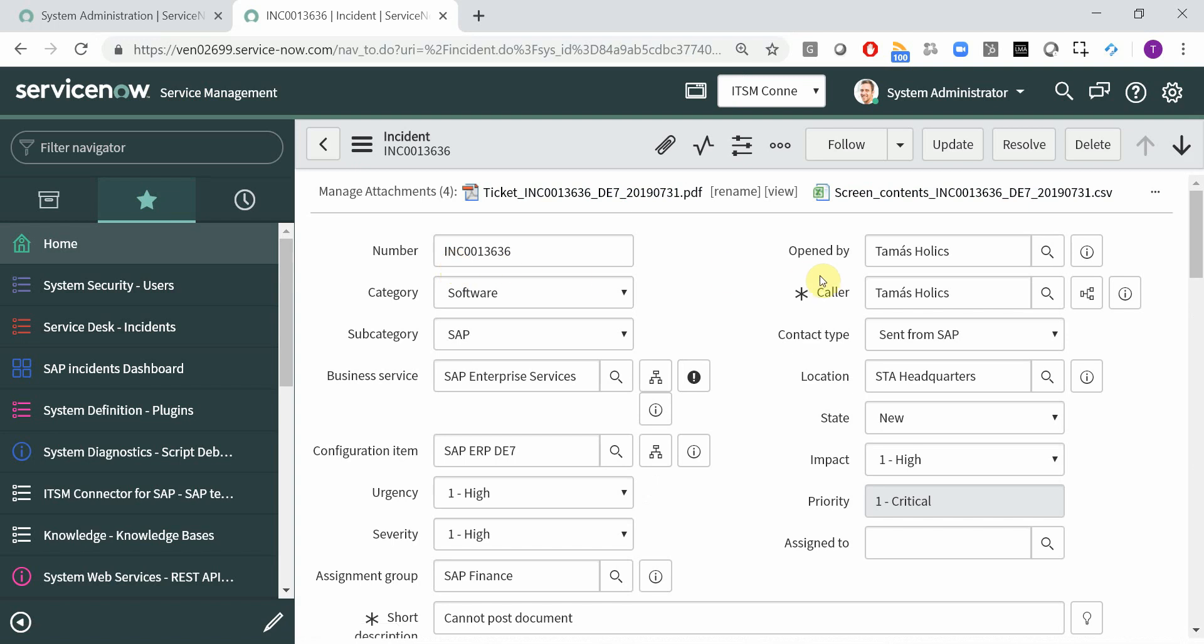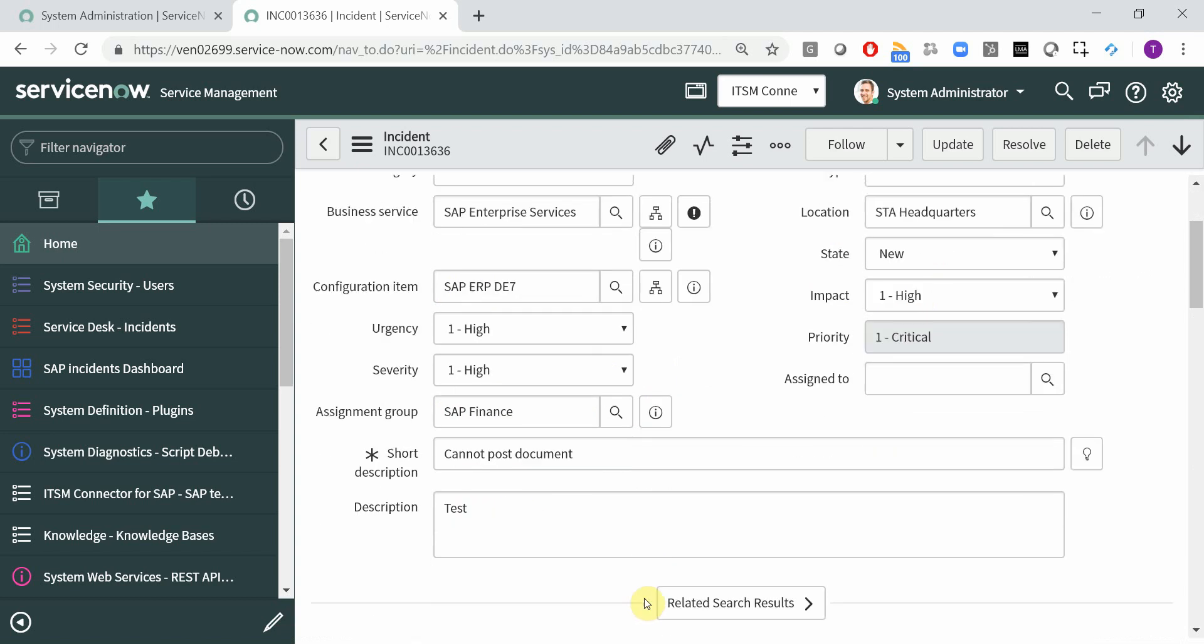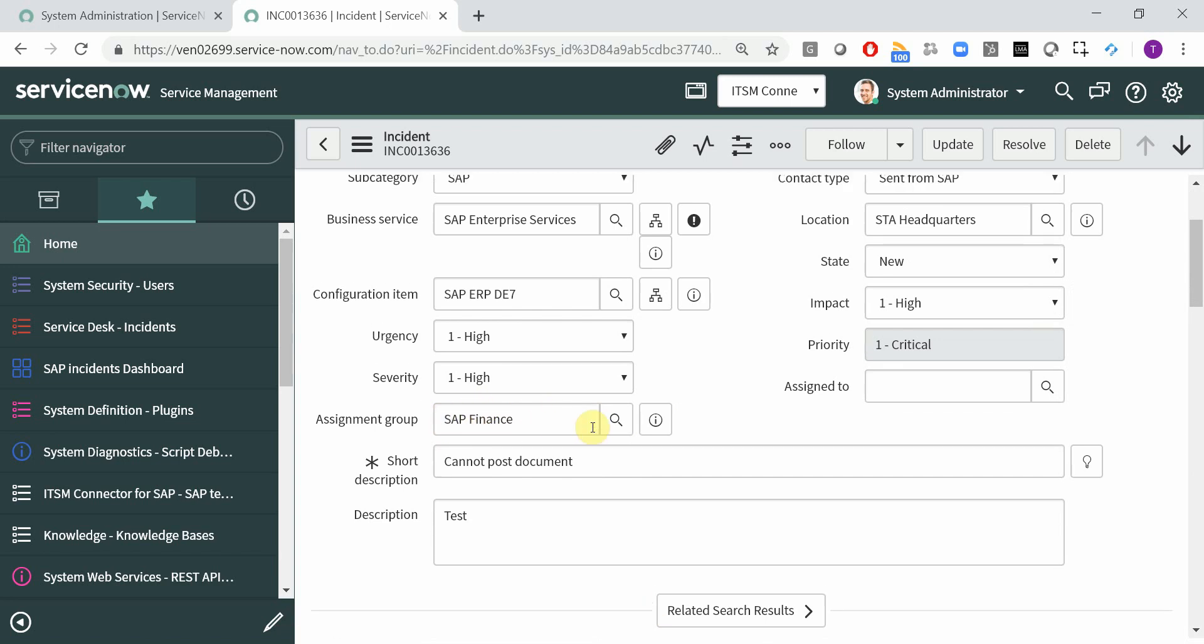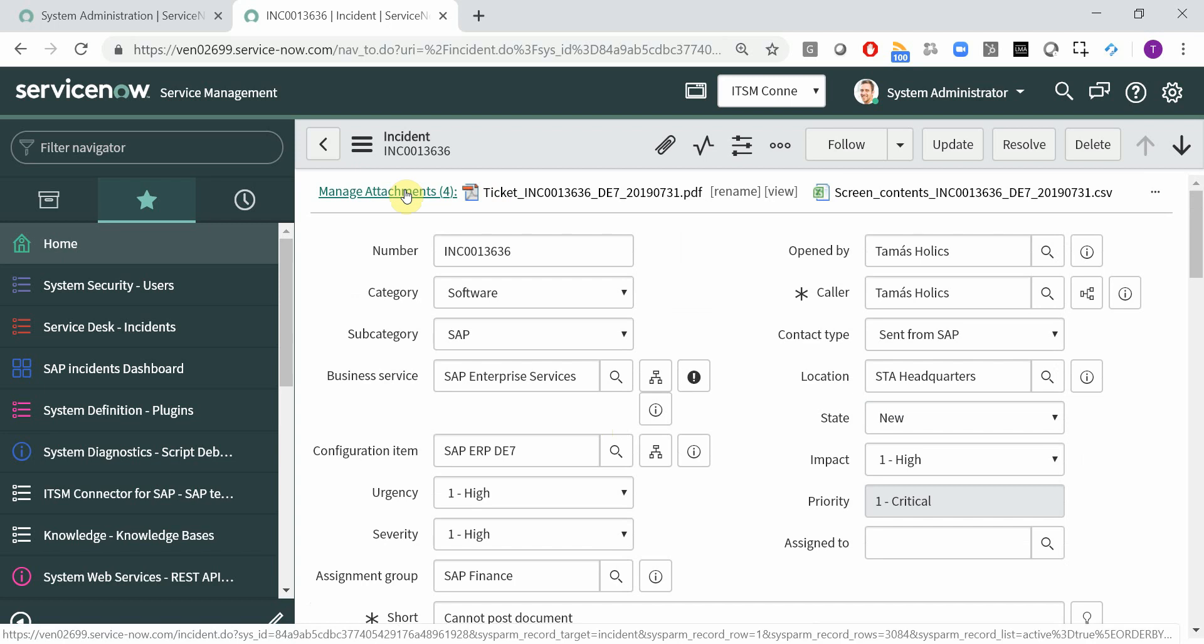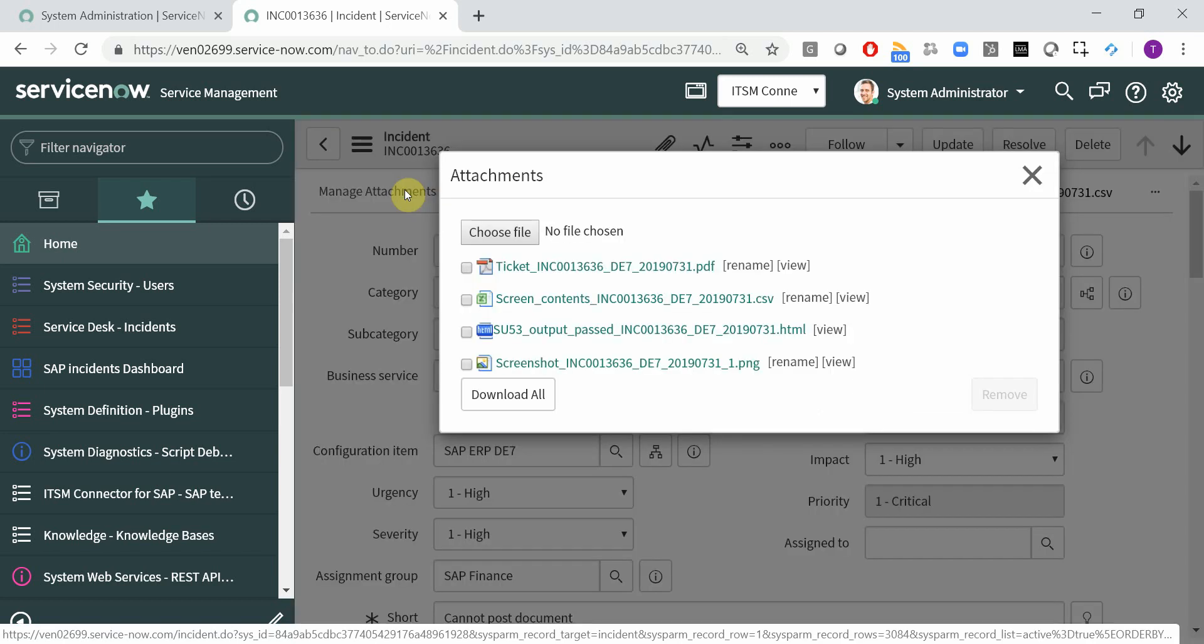So first of all, the caller is set to the SAP user. We have category software, subcategory SAP and a new contact type which is sent from SAP. We have the business service and the configuration item populated based on the SAP system. We have the drop down values and a short and long description as the user has populated the SAP screen. The incident ended up automatically in the SAP finance assignment group. So basically the categorization and routing is automatically done.